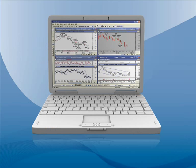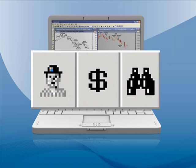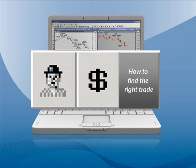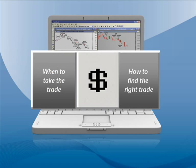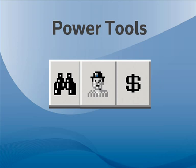Thank you for your interest in MetaStock software. In just a moment you will see a demonstration of the MetaStock power tools. Our presenter will use real market data to show how MetaStock can help you do everything from finding the right trade, to knowing when to take the trade, to testing your trading strategy. Let's take a closer look at each power tool and how they can help you become a successful trader.